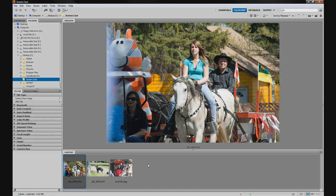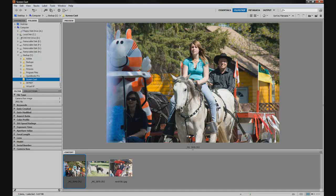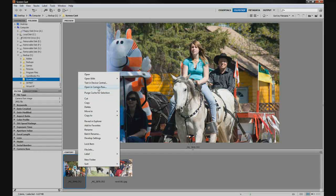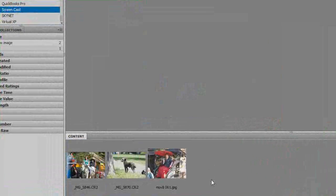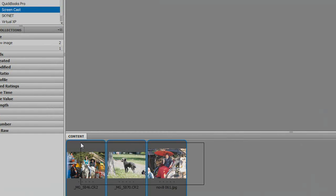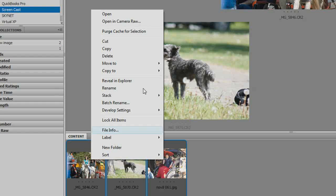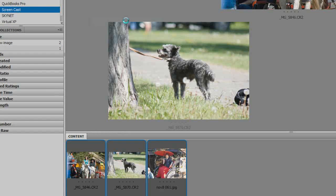Here are a couple of files and photos that we're going to use. We're going to be looking at the white balance and the histogram in Adobe Camera Raw. To open files, we're going to select all three, then right-click and choose Open in Camera Raw. You can also use Command+R on the Mac or Control+R on the PC.